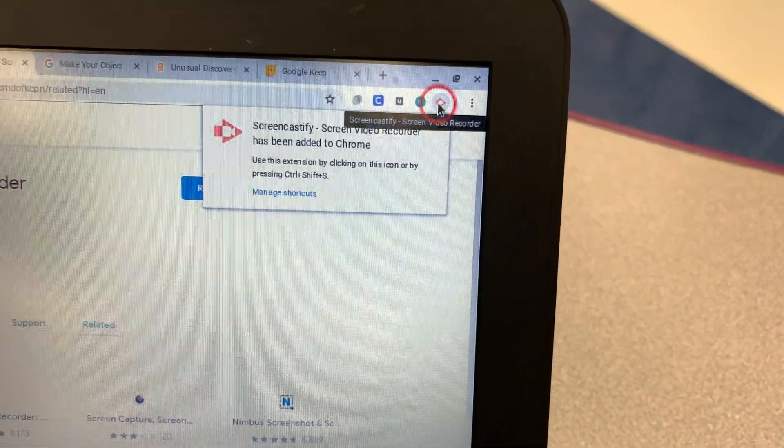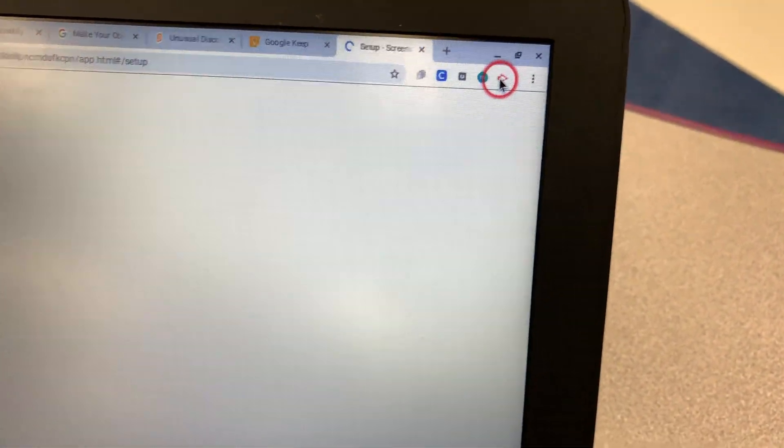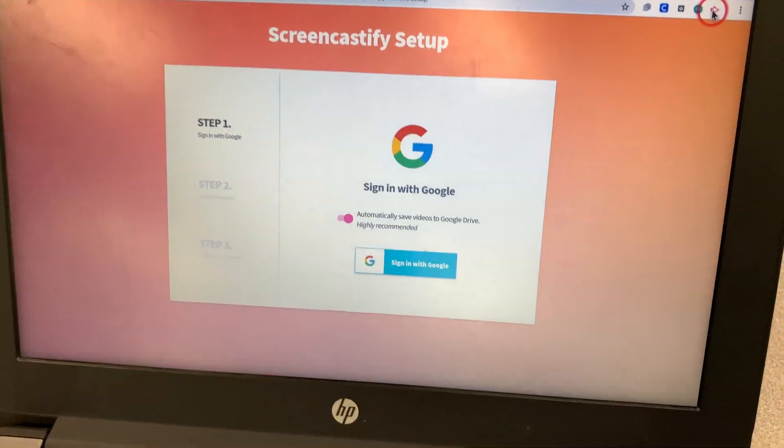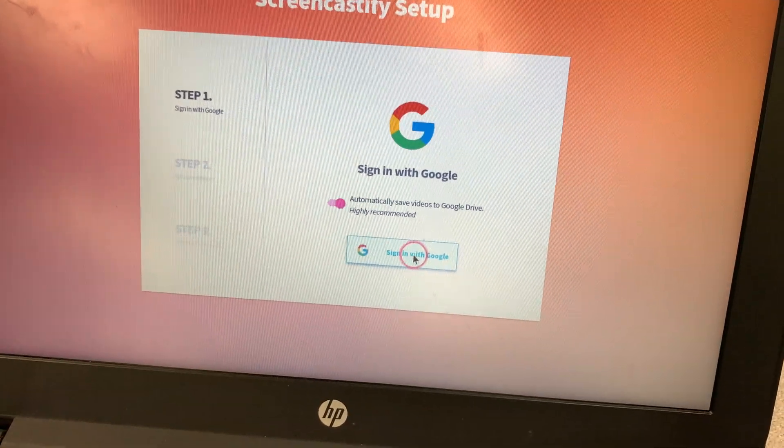Once it's been added, click on that orange icon. And then it's going to take you through a sign-in process. You're going to sign in with Google. You're going to click on your name.